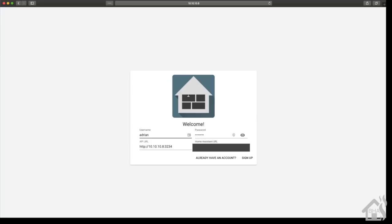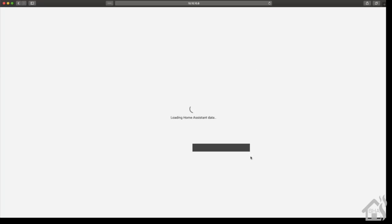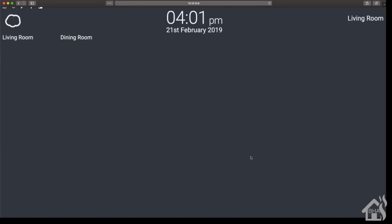And then our Home Assistant URL - this is how we access the web front end of Home Assistant. If you have HTTPS make sure you put that in there, whether you have DNS name or IP address depending on how you set it up. Go ahead and hit sign up and as you can see now we're on the front end of Home Panel.